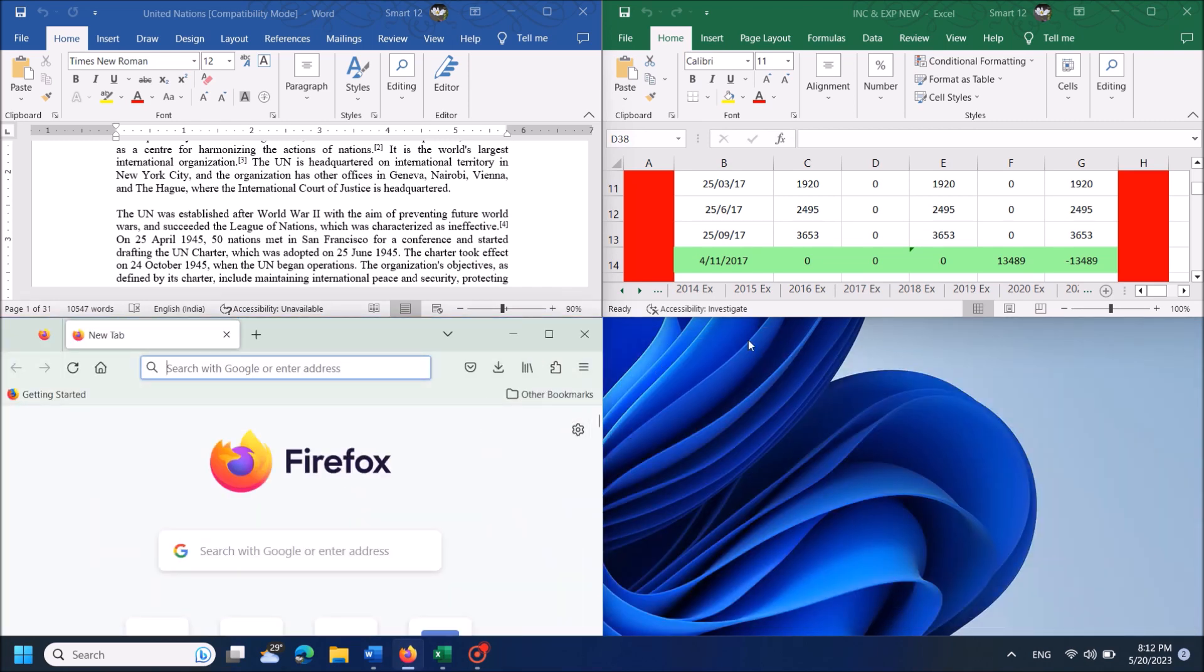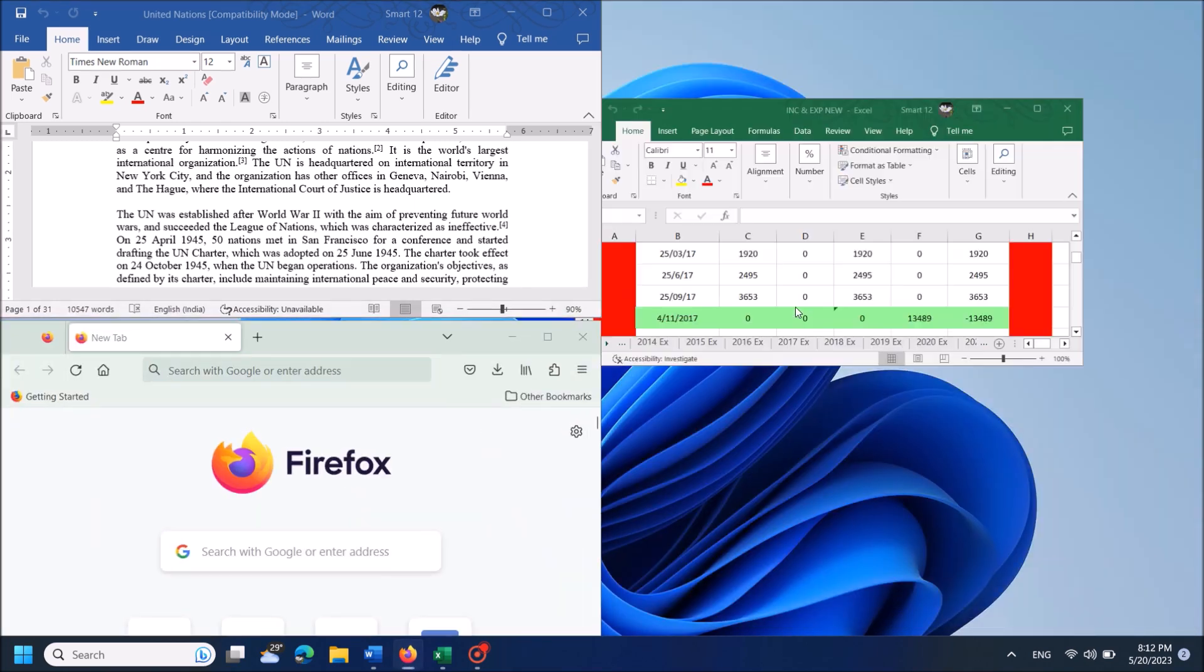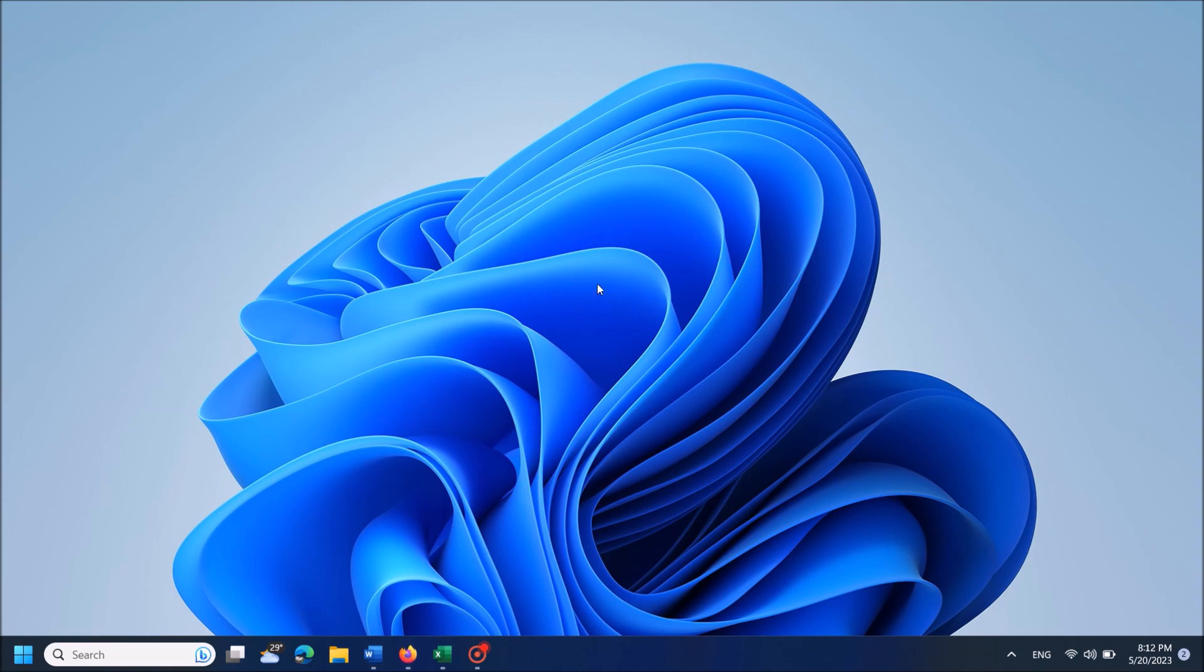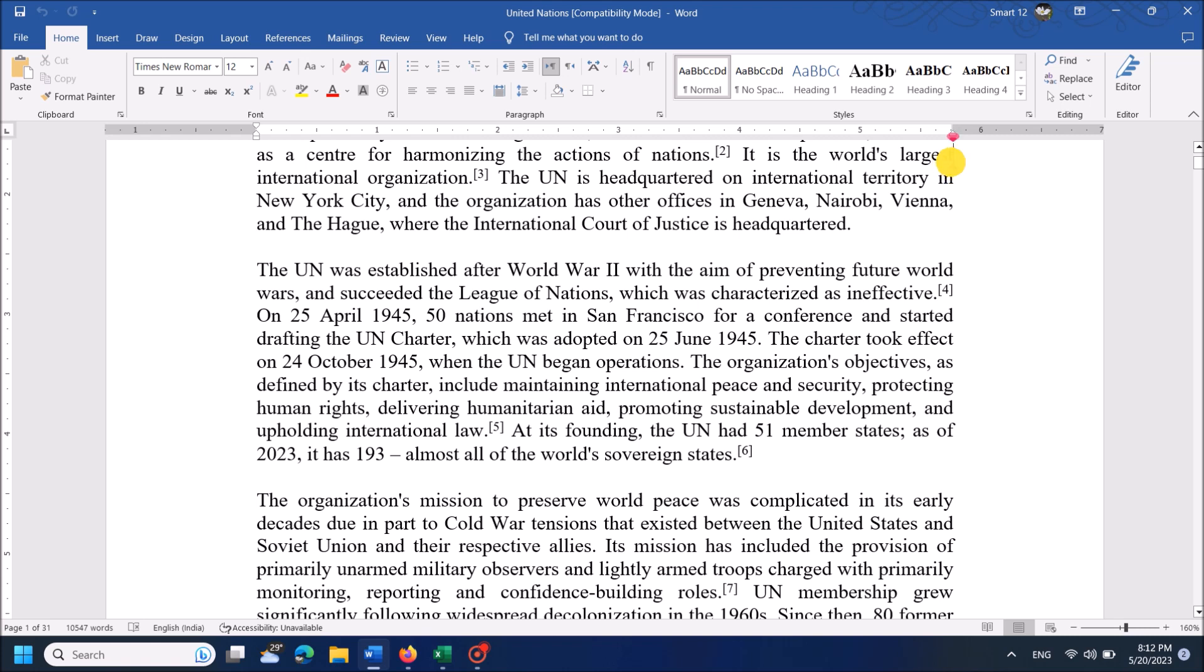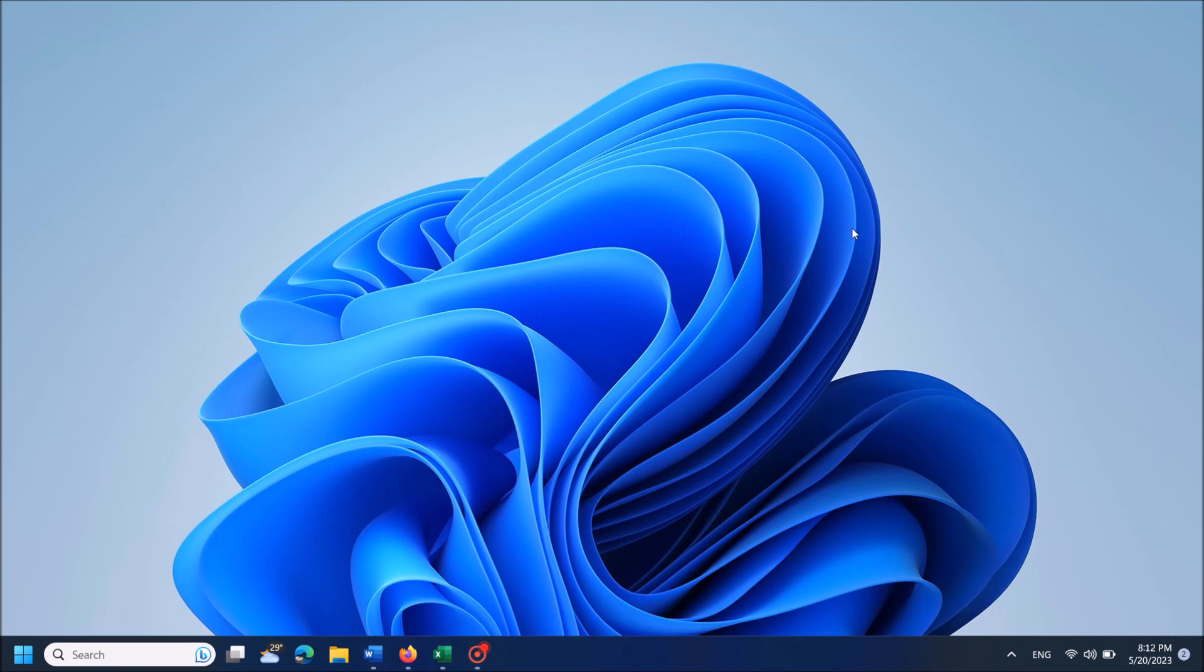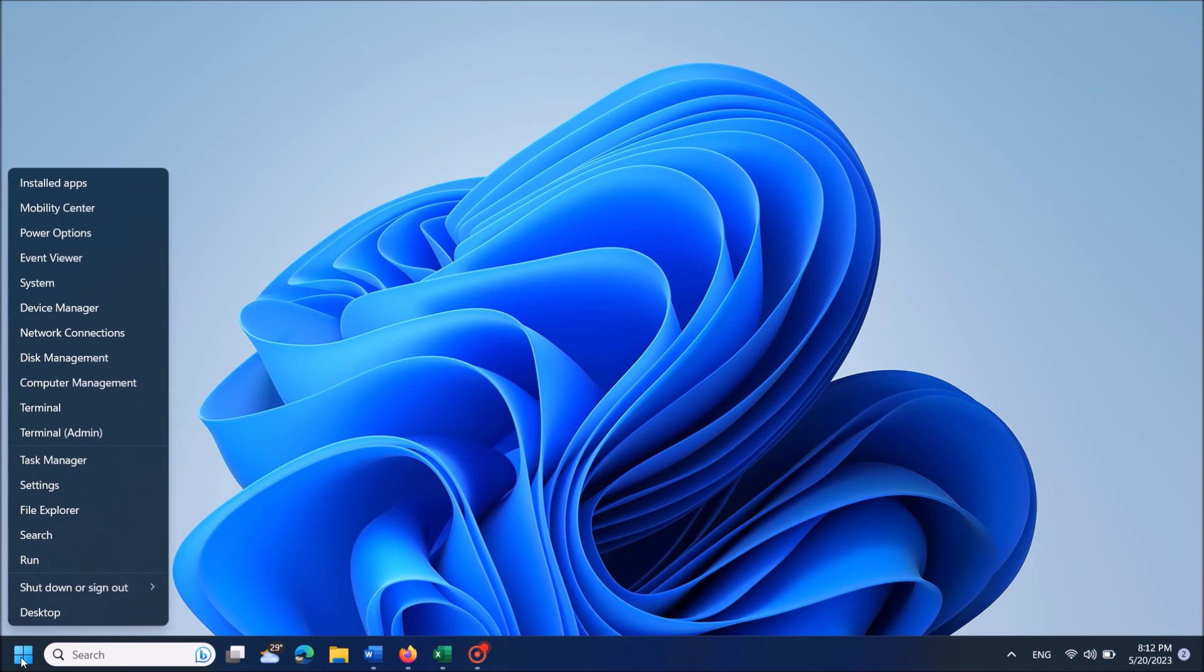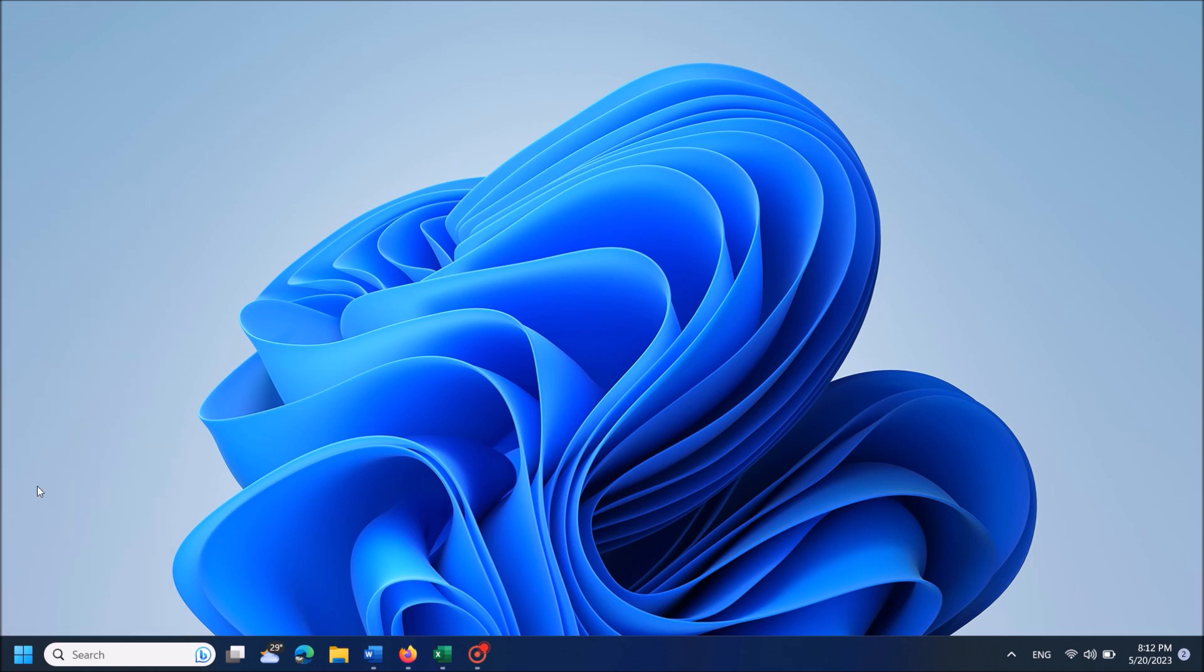In case you can't see this option while you put your cursor on the maximize button, then please go to the Windows settings. To open it, right click on the start menu. From this option click on Settings.